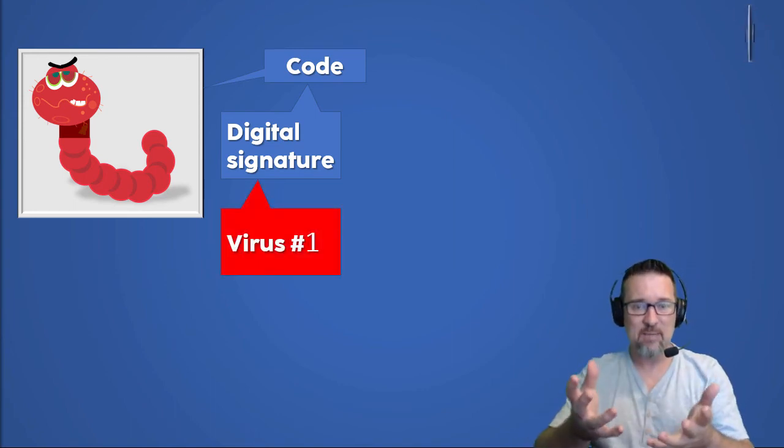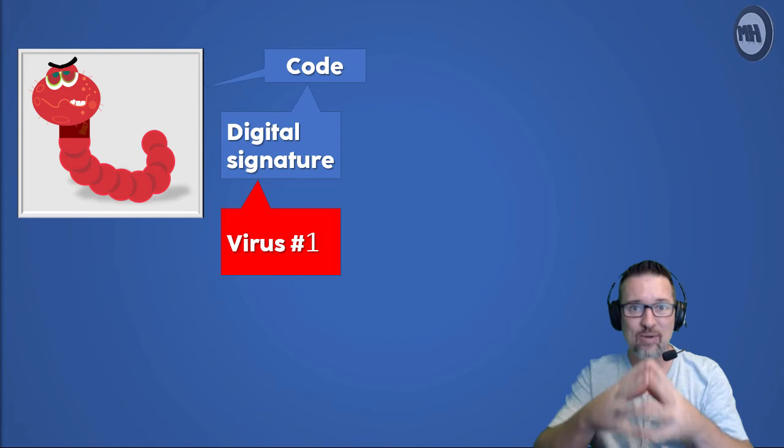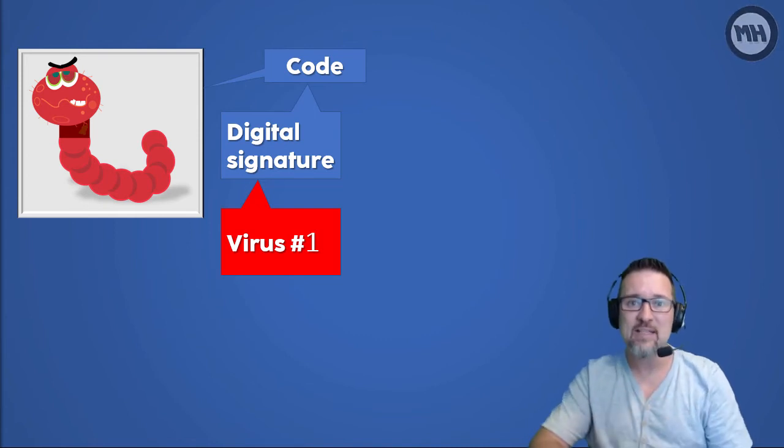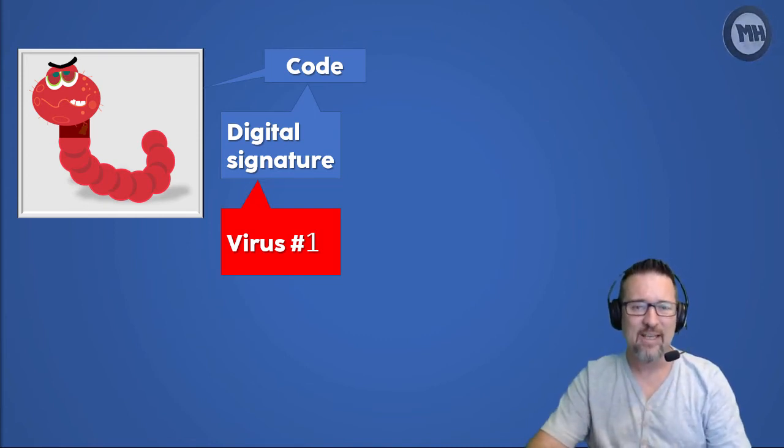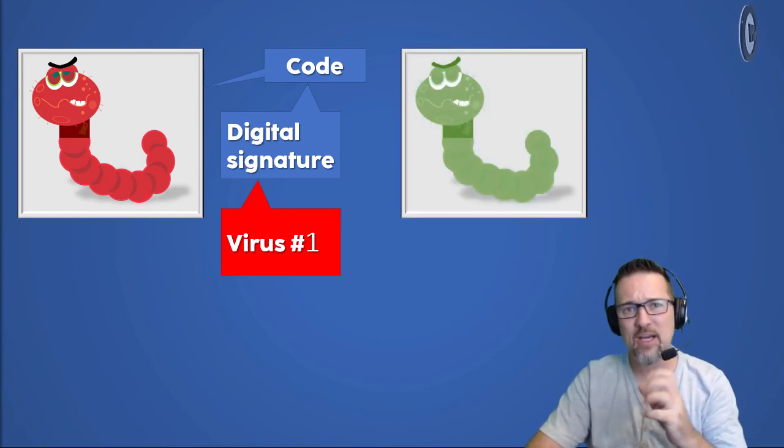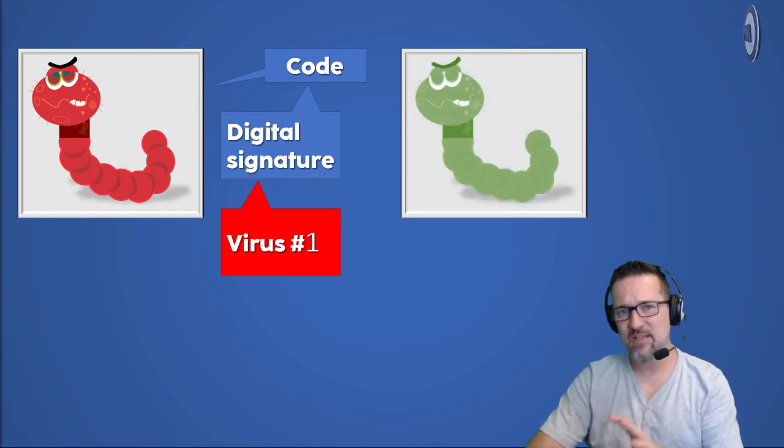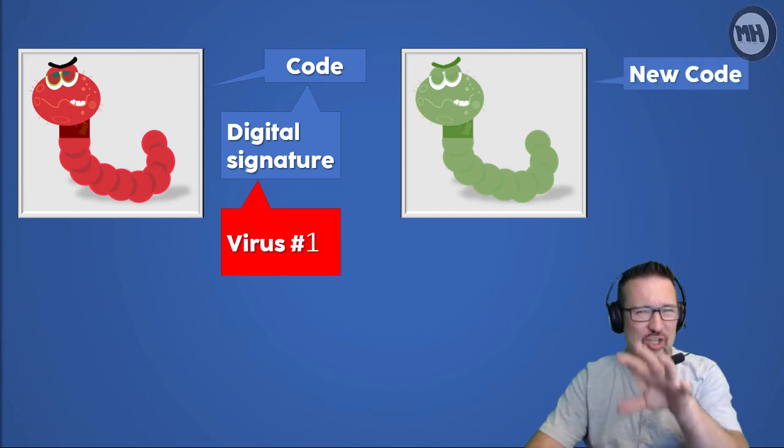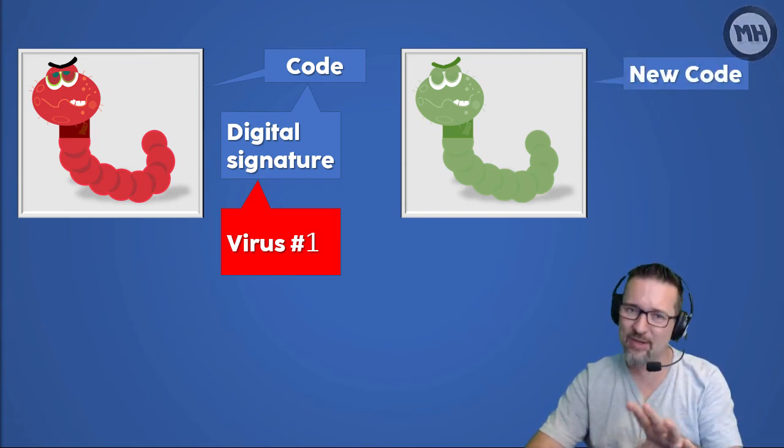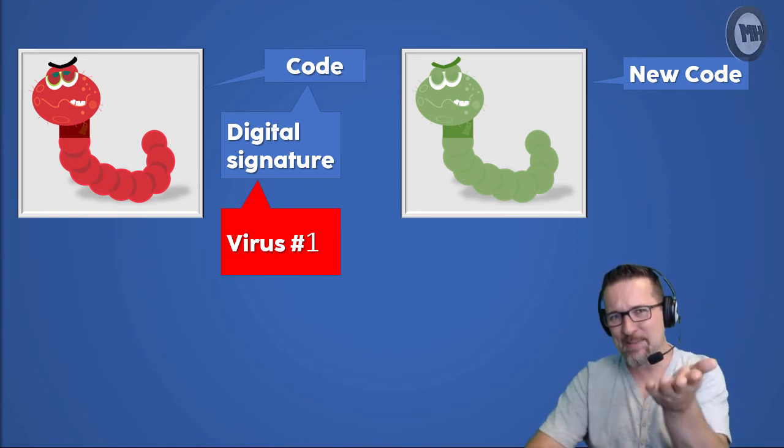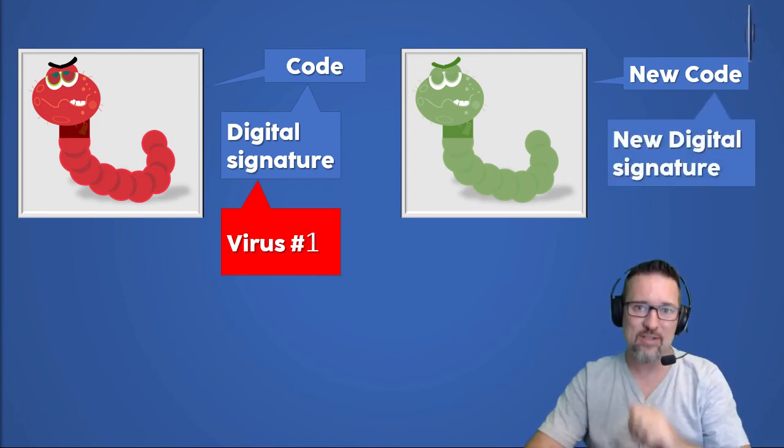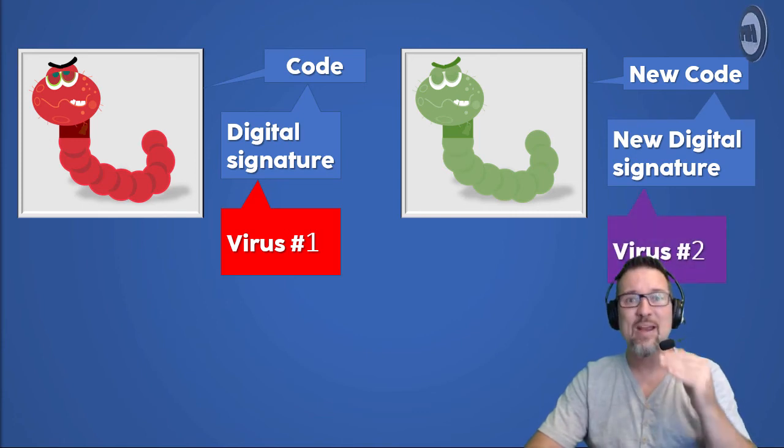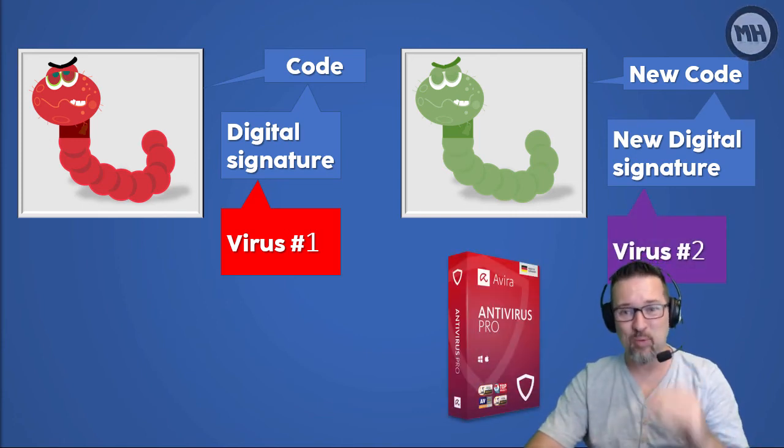However, if there is suddenly a slight change in the code, so someone else has taken a program, changed it, changed the code, put new code into it, so it's similar but it's not quite the same, that one then has got a new digital signature and that is now a new virus.